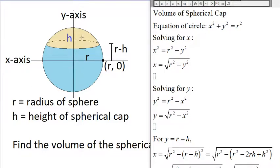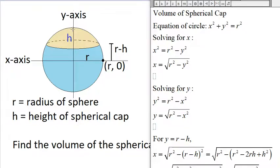Here we have a sphere, and this is called a spherical cap. We want to find the volume of this spherical cap. The sphere has a radius of r, and we'll call the height of the spherical cap h. The distance from the base of the cap to the top of the sphere is h.